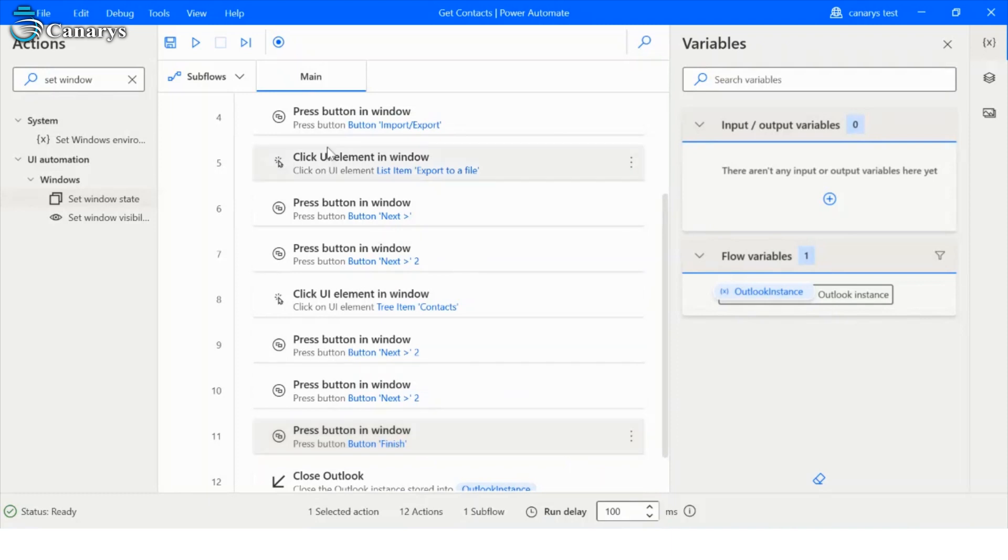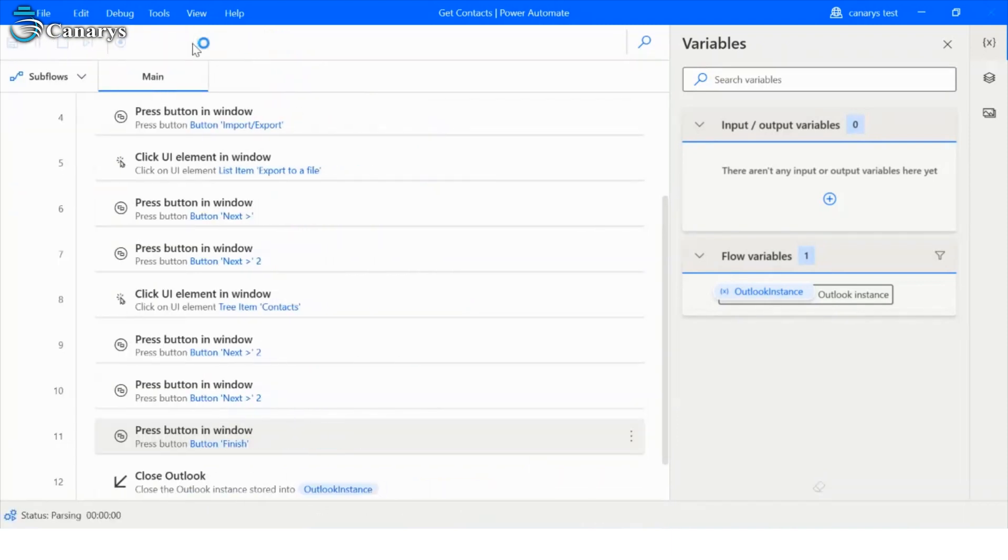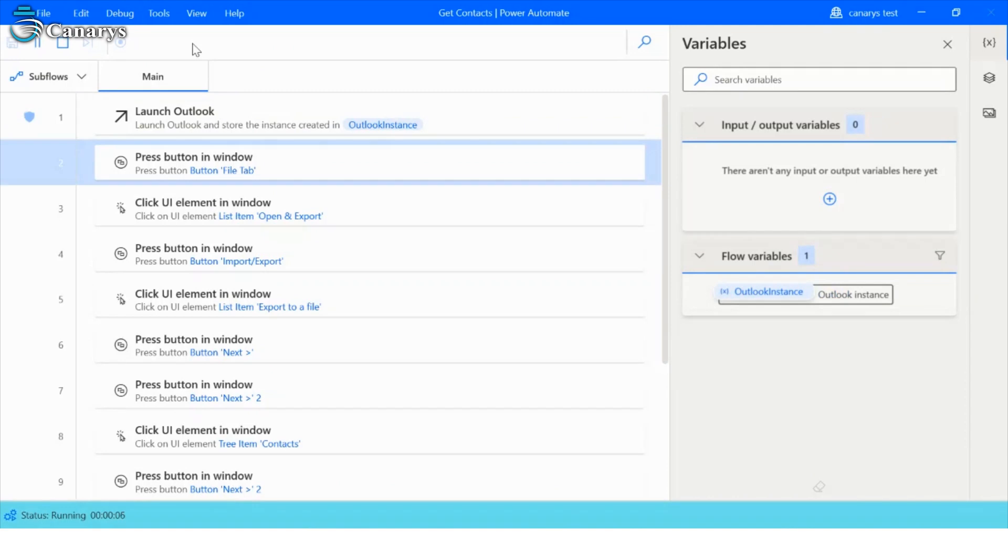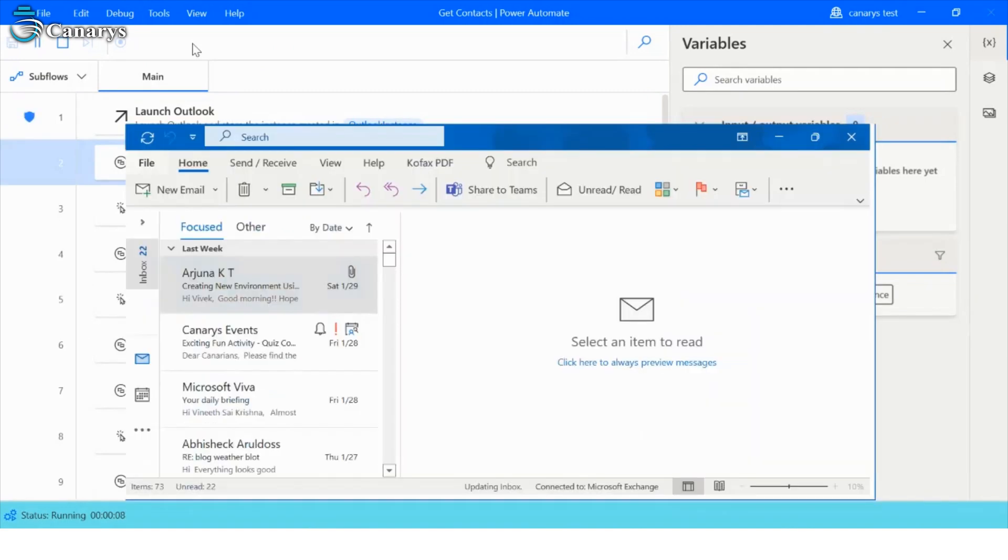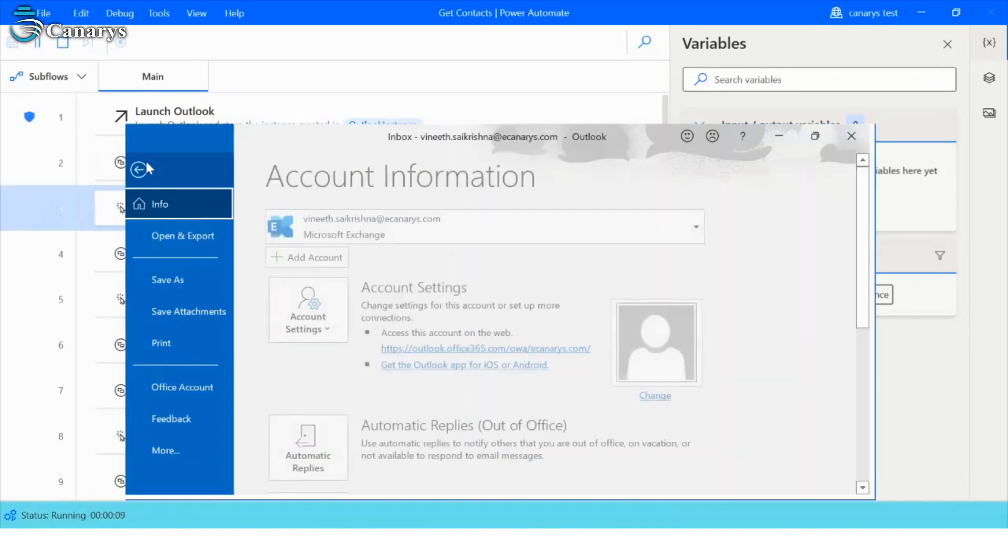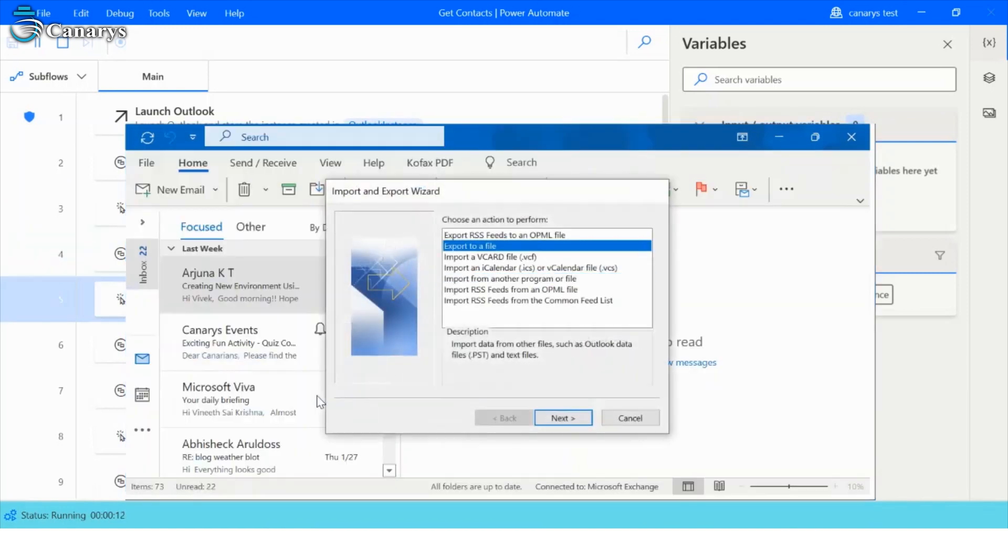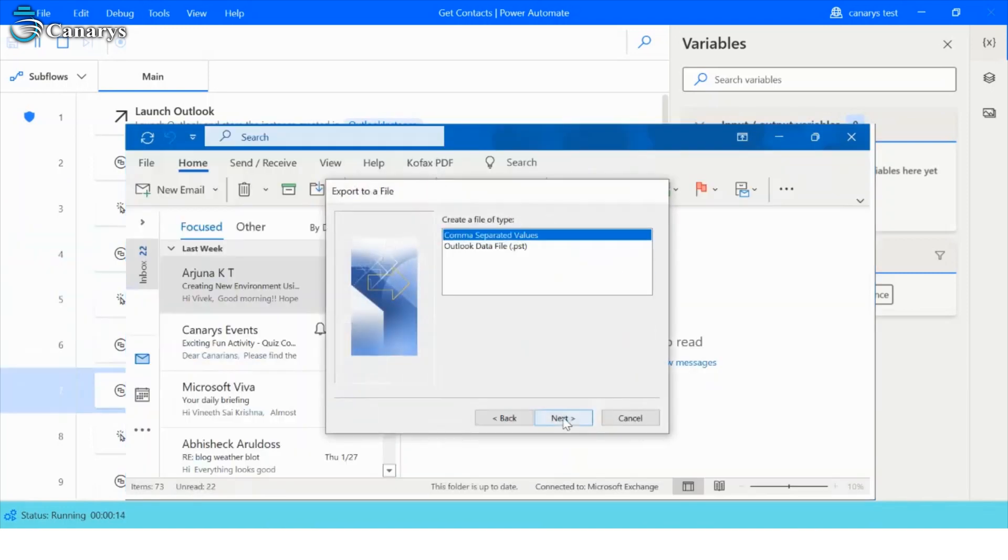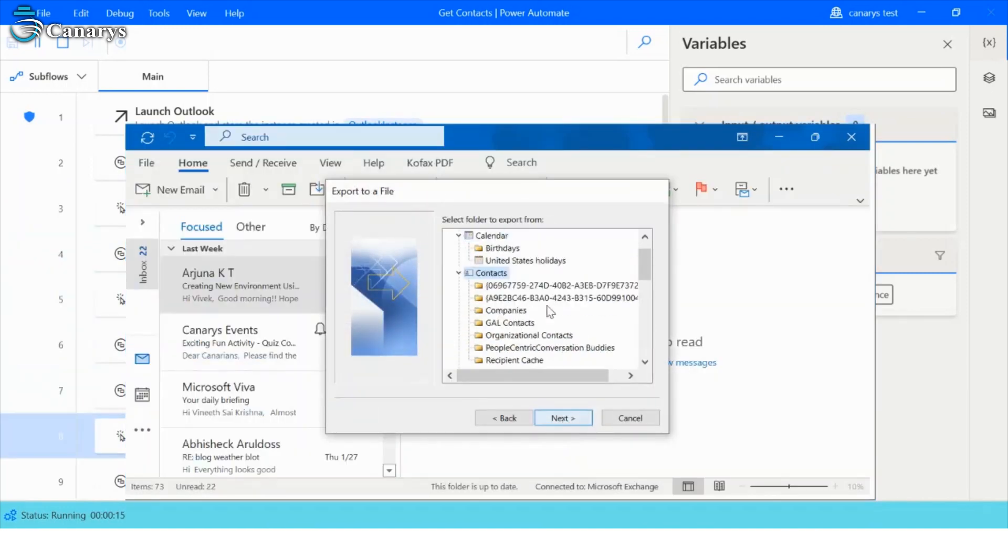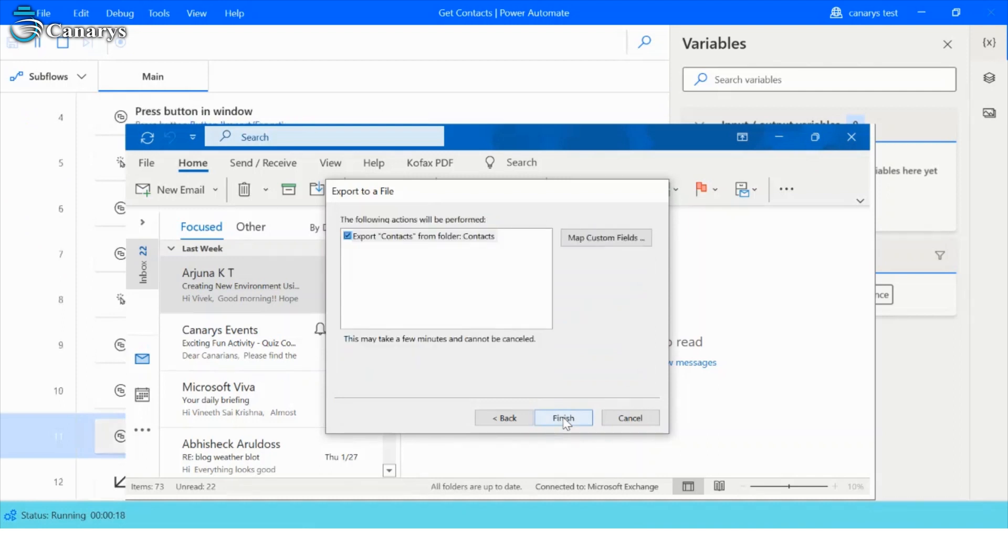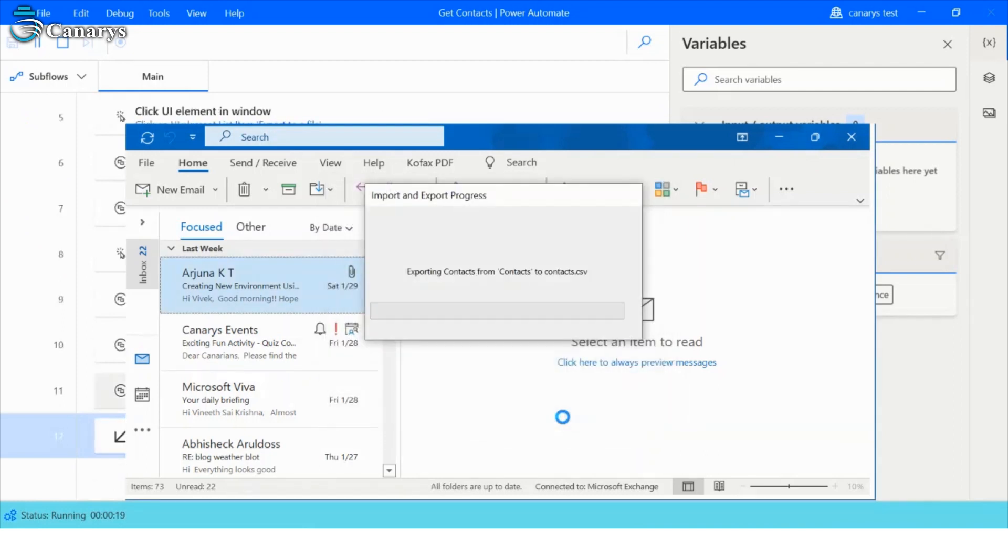Let's see how bot works. Launch the Outlook. Open and export. Import and export. Export to a file, select. The contacts are exported and stored in Excel sheet.